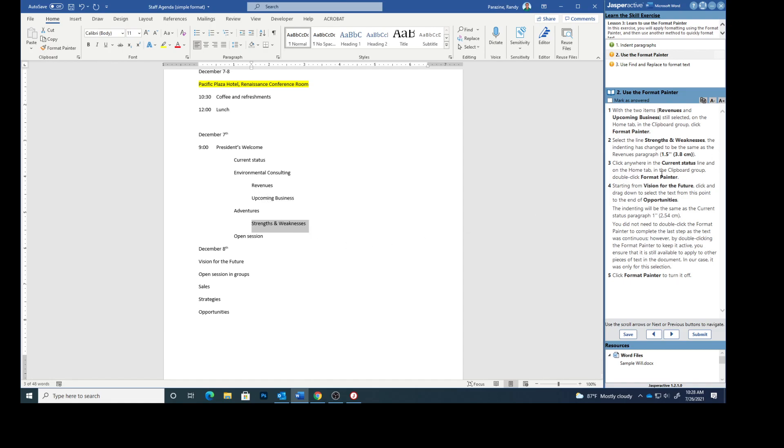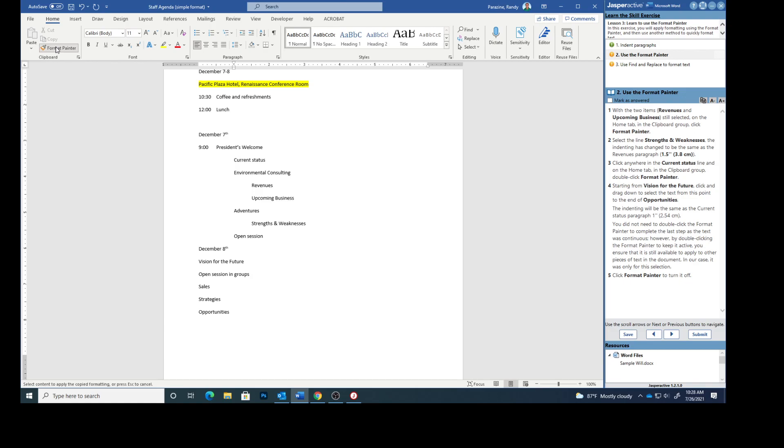Click anywhere in the current status line. And on the home tab in the clipboard group, double click Format Painter. Starting from Vision for the Future, click and drag down to select the text from this point to the end of Opportunities.